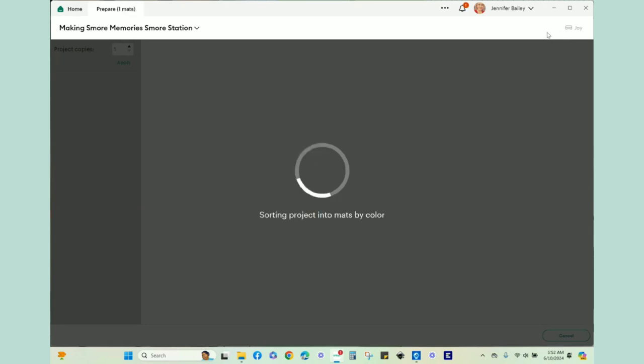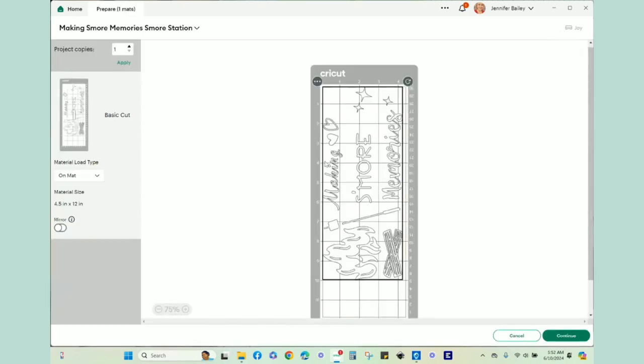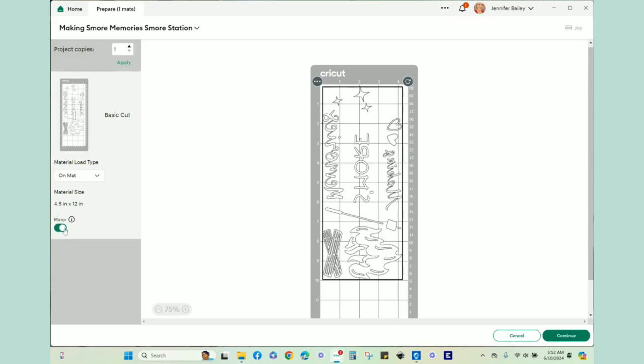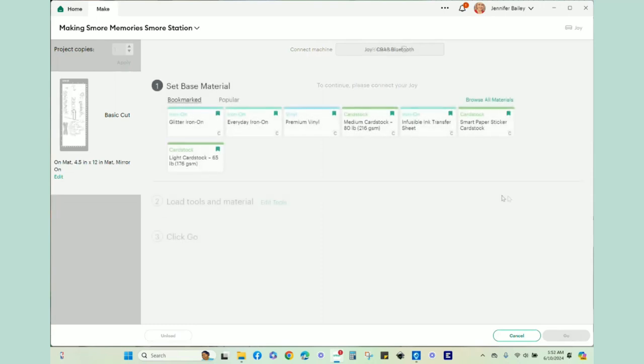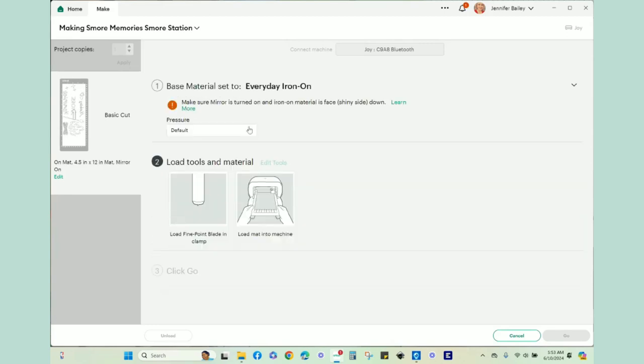Everything is now as it should be. Go ahead and click mirror. Then I can just go ahead and cut this two times. I can also click on this arrow here, change the project copies to two, and then apply. I'm going to leave it at one and hit continue. Now that it is connected to my Joy, I'm going to go ahead and click on everyday iron-on. It does give me a warning to make sure that the mirror is turned on, and we place the iron-on vinyl shiny side down.